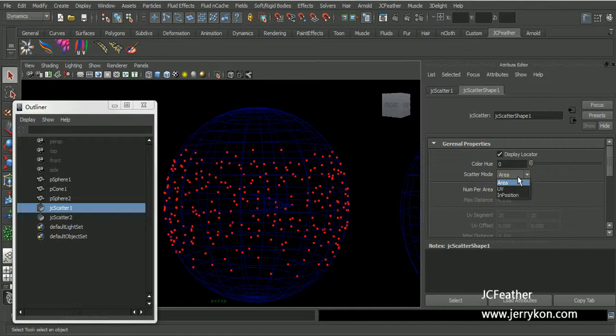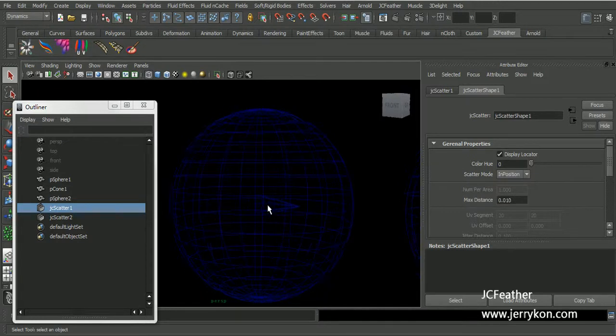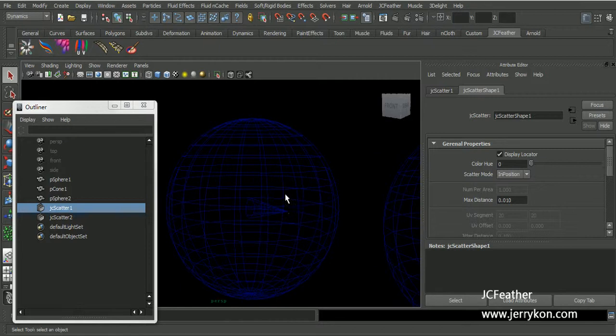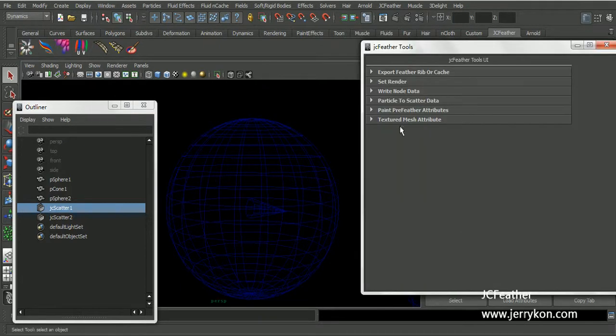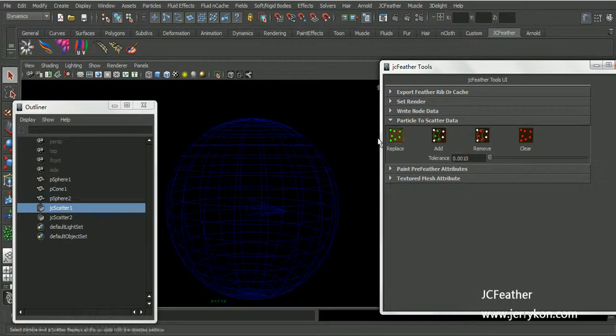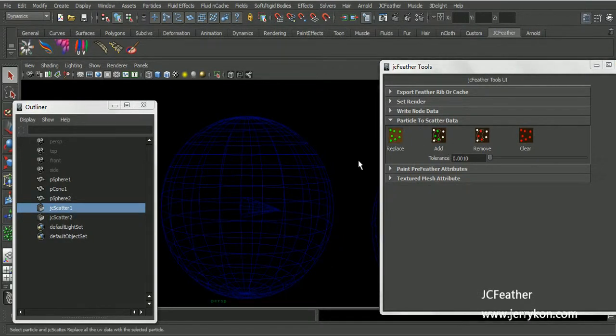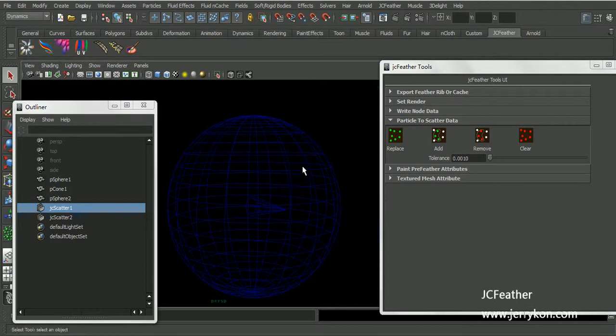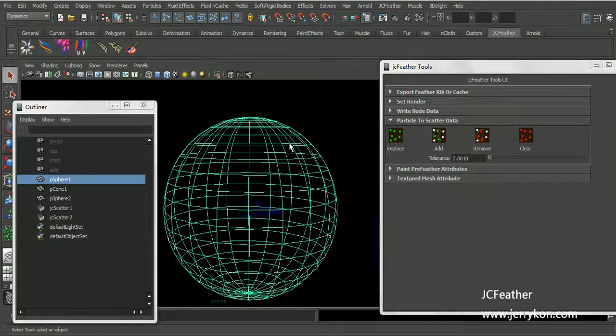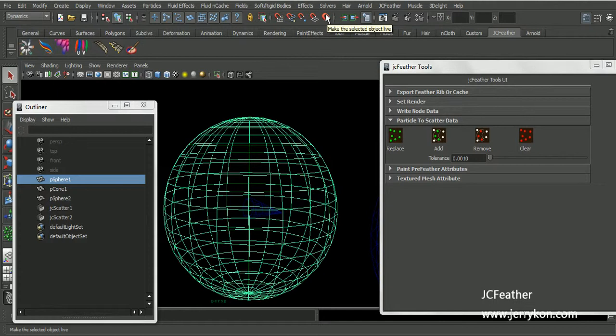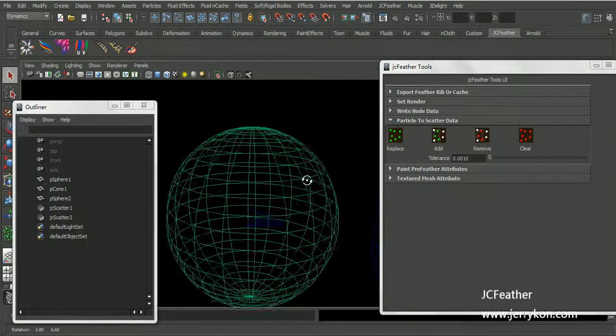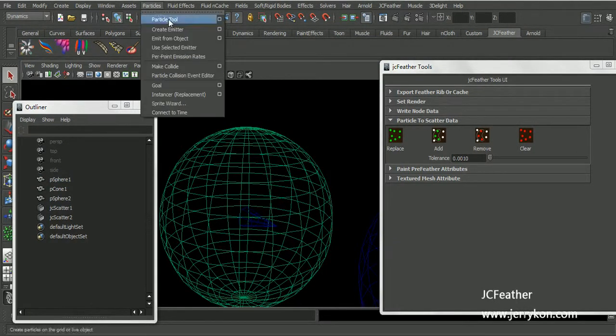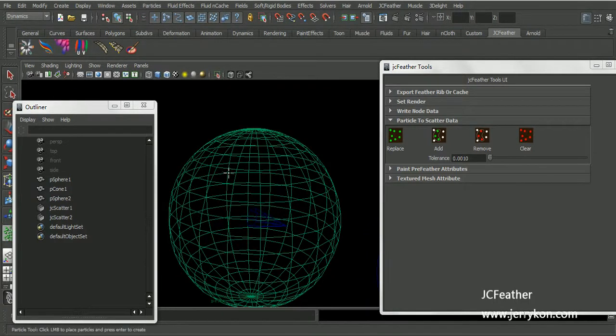And we can also be in position mode. When we are in this mode, we need to use jcfeather2's UI to add a particle to scatter node. First select the mesh, make the selected object live, and I will draw some particles on this mesh.